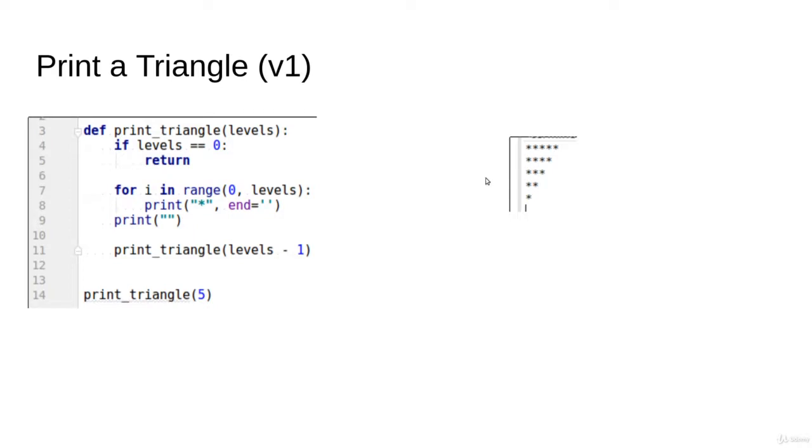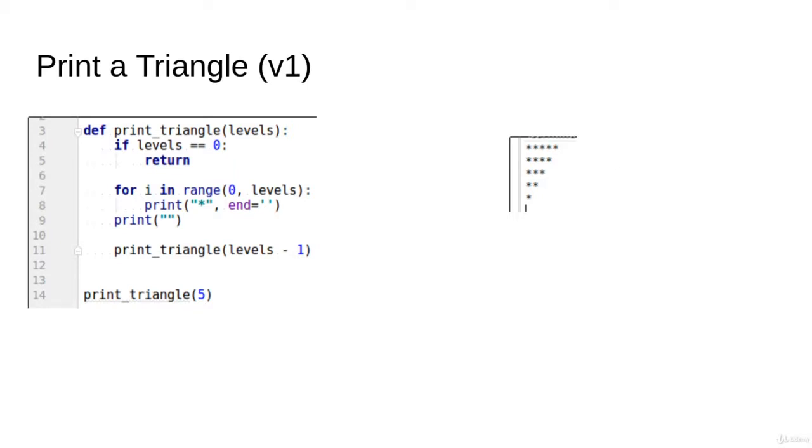A triangle of depth 5 contains inside it a triangle of depth 4, and a triangle of depth 4 contains a triangle of depth 3. This represents a problem and sub-problem case, where the problem and sub-problem are of the same type. That's why we can think of it as a recursive function.